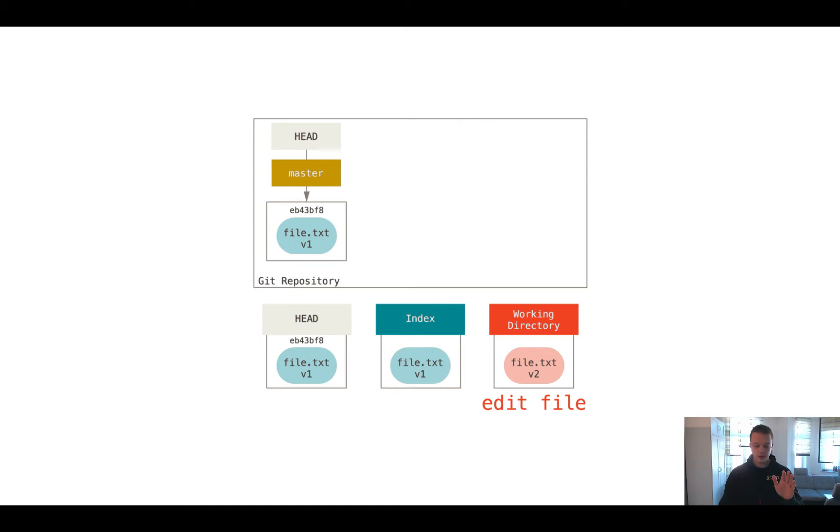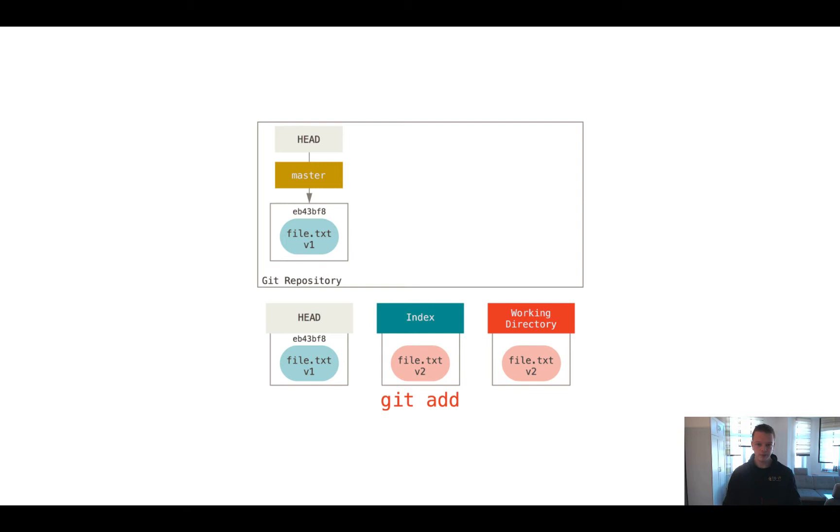So later on in the video we edited the file, and this means that we just made a change in our working directory. And to commit this change to the repository, we need to add this again to the index, and having this done, we finally can commit this change.